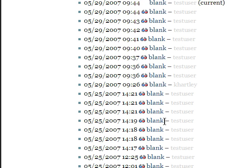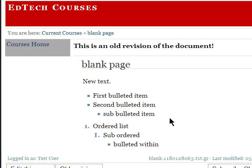The nice thing about this is we can then go back to any of the prior versions. So this is what the page looked like yesterday, I think it was around 1 o'clock. But this is the old revision. This isn't the current one. Let's go back.